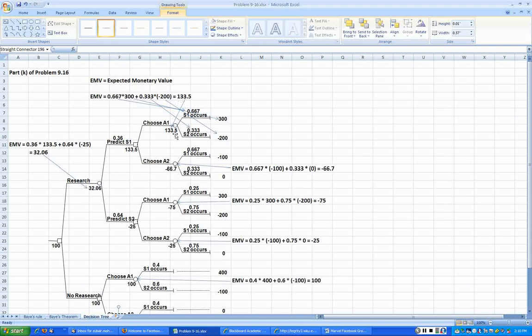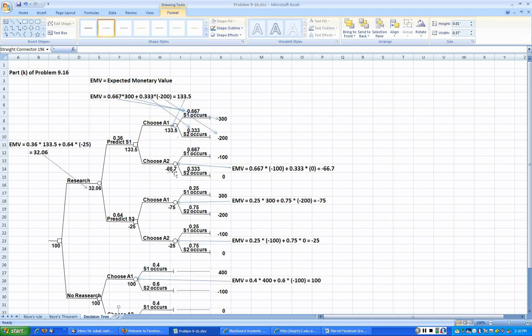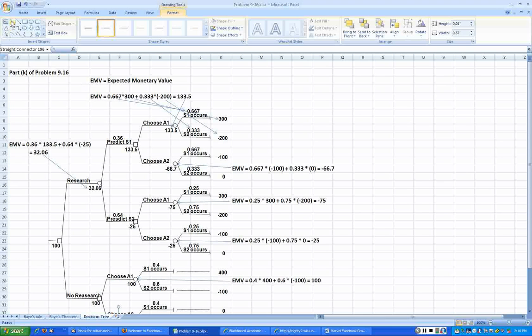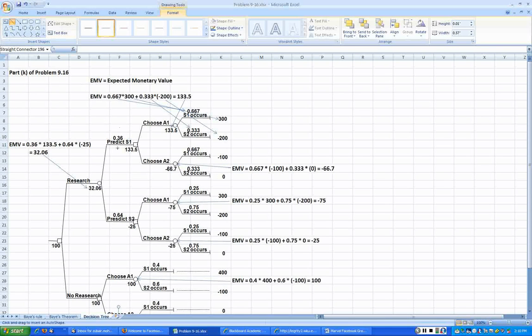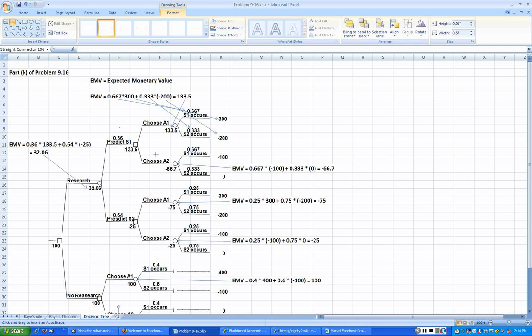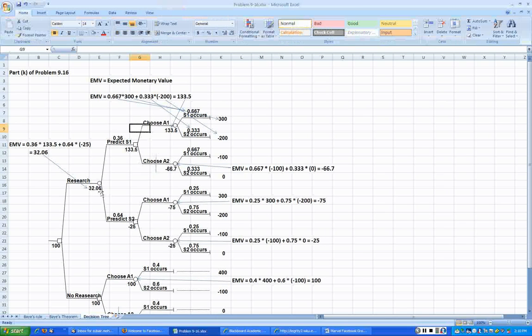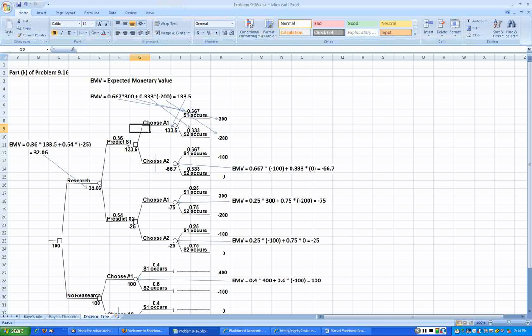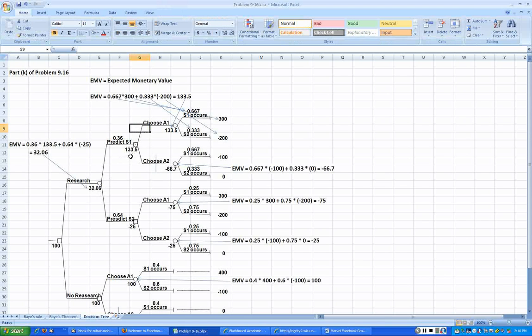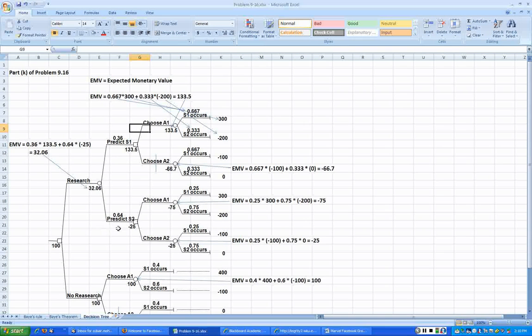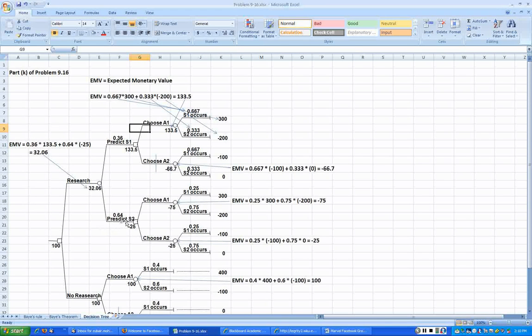Similar EMV at these nodes results in minus 66.7. Naturally, if we are given an S1 prediction, we will not choose A2, we will always go with A1. So at this point our expected payoff is 133.5.